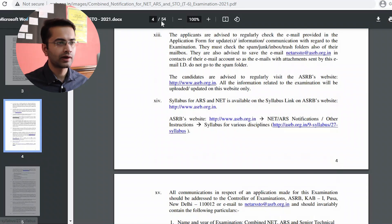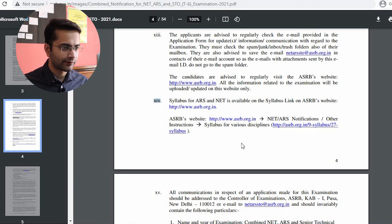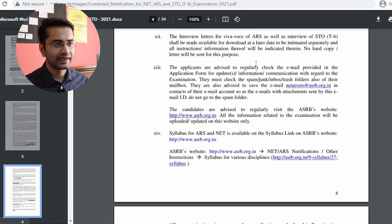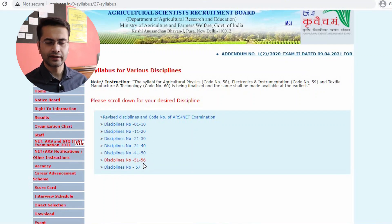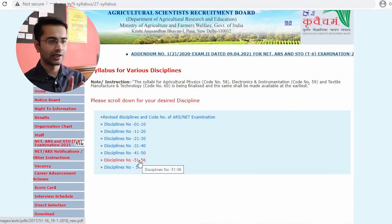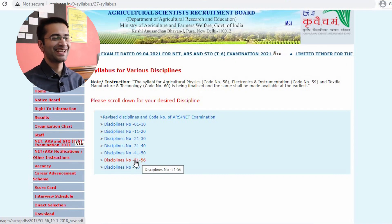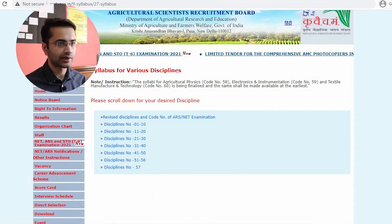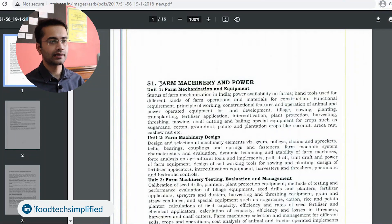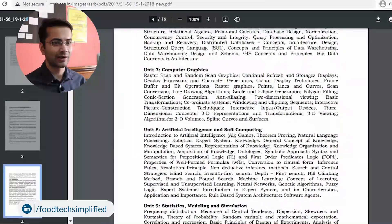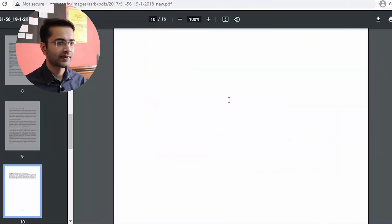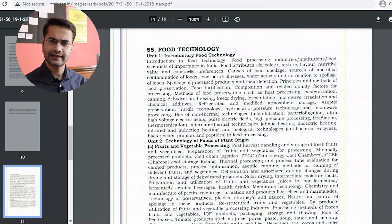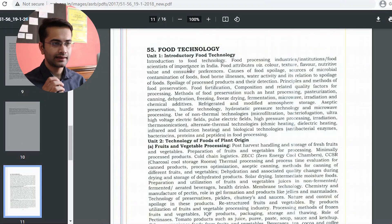You might be wondering about the syllabus. On page number 4, point number 14, there is a link. Open that link in a new tab and you will see discipline numbers listed. For food technology — I'm talking only about food technology — it is discipline number 51 to 56. Click the second-last option and open it in a new tab to get the syllabus. Scroll down to number 55 for food technology. This syllabus is the same for both the ICAR NET examination and the ARS preliminary examination.